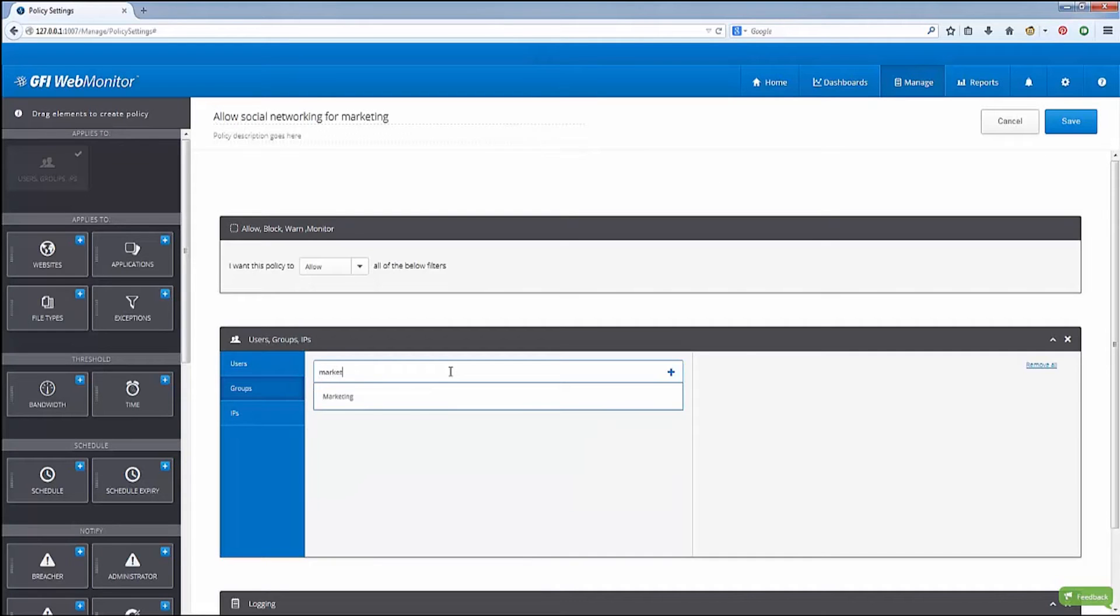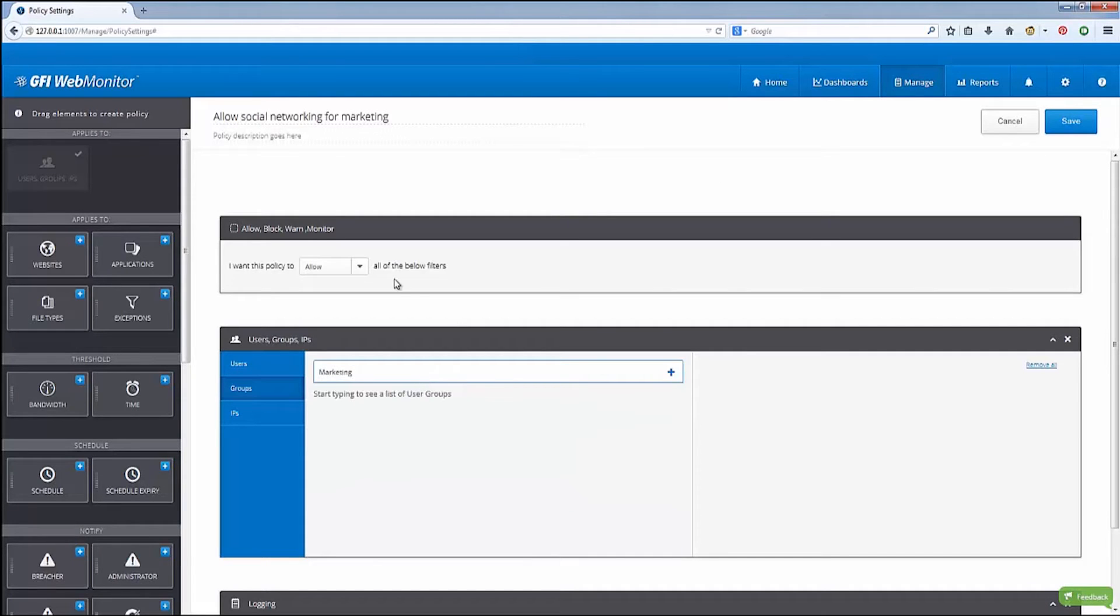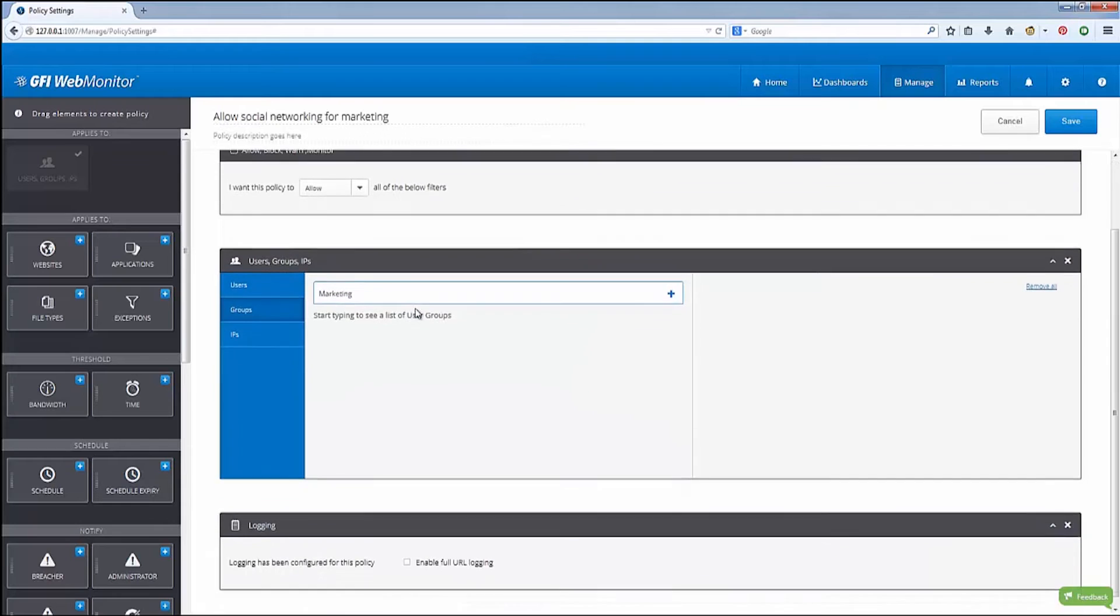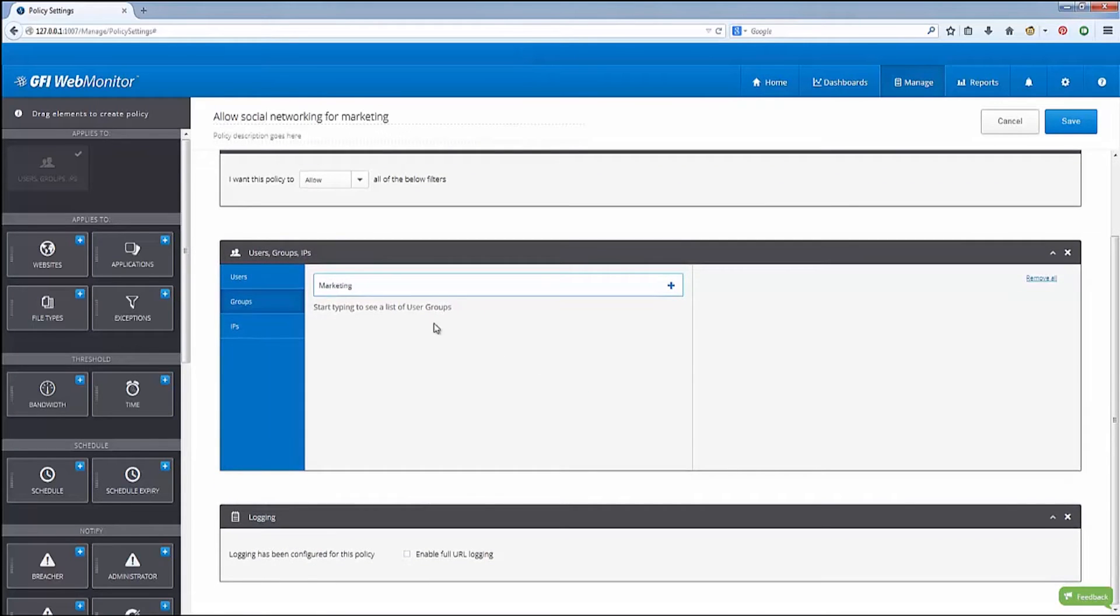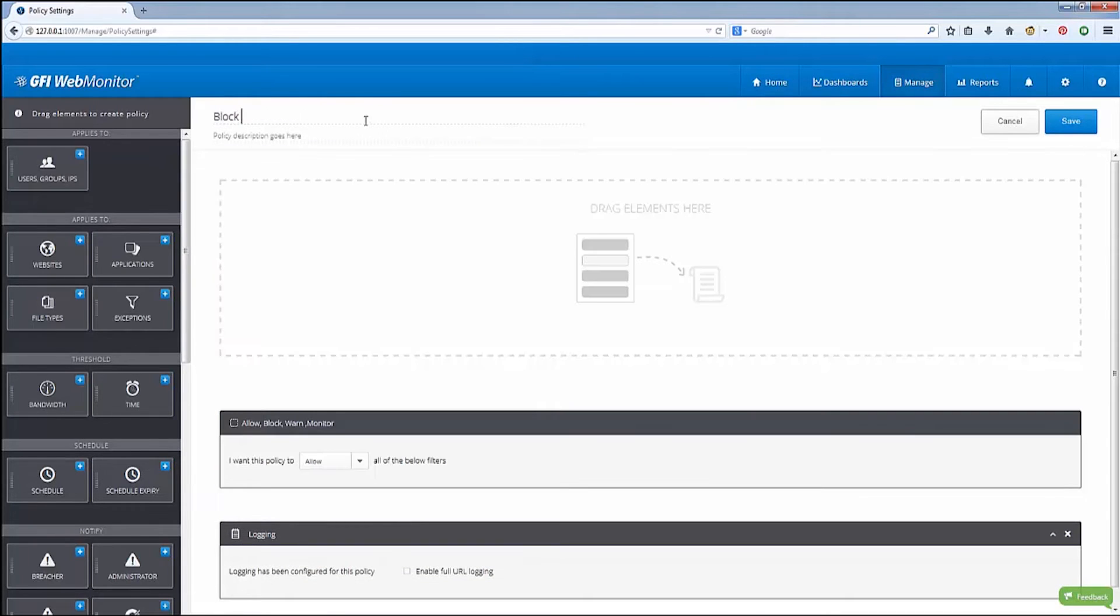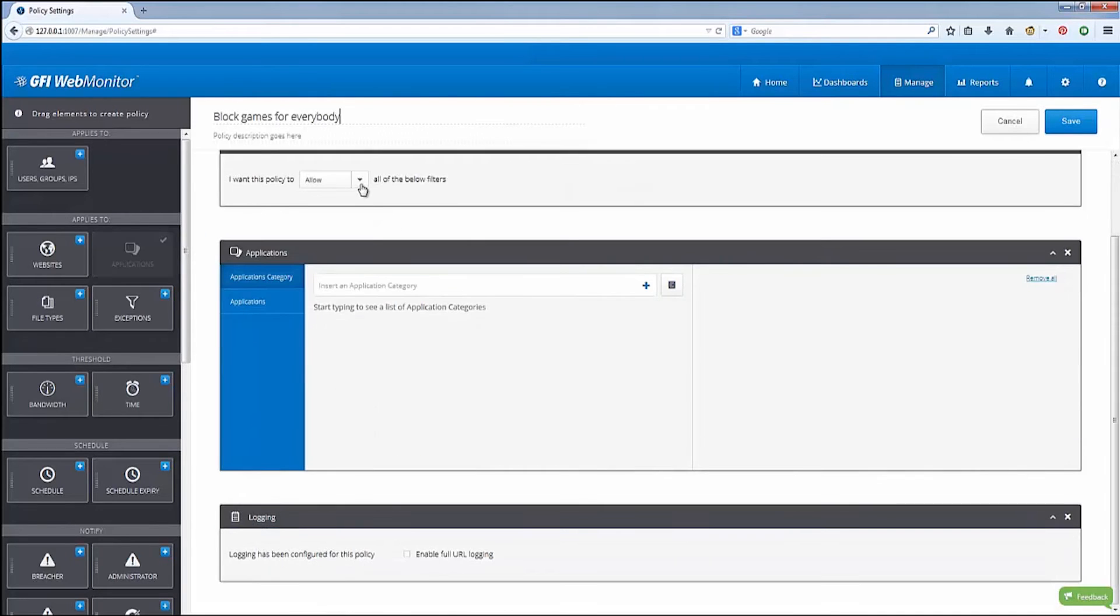For example, IT admins can choose to allow social media applications for certain departments while opting to block file sharing and gaming applications for all users without affecting their browsing experience.